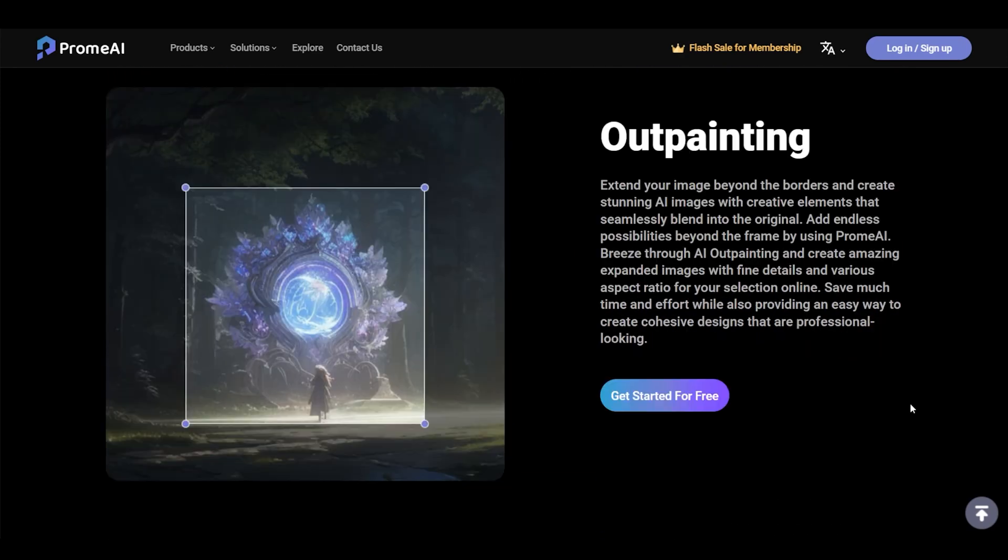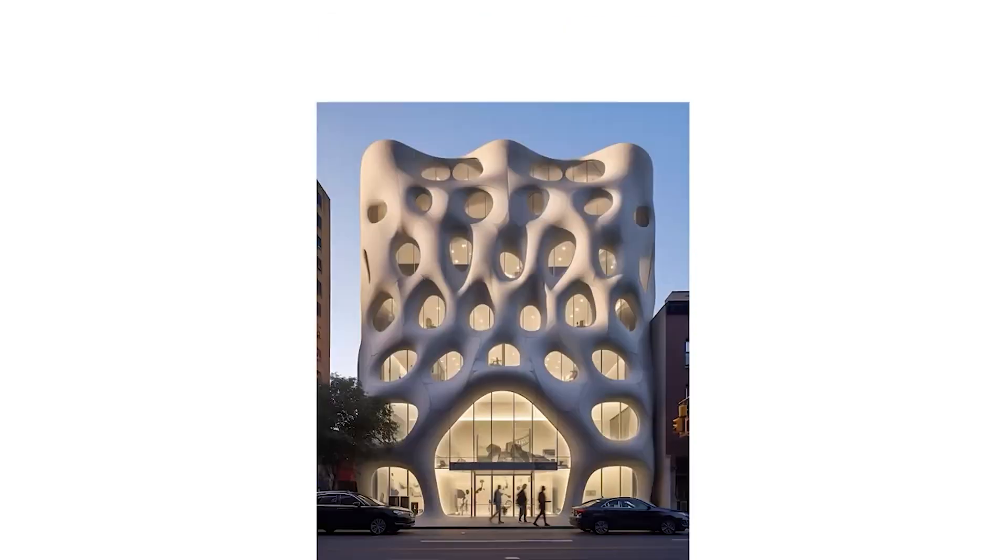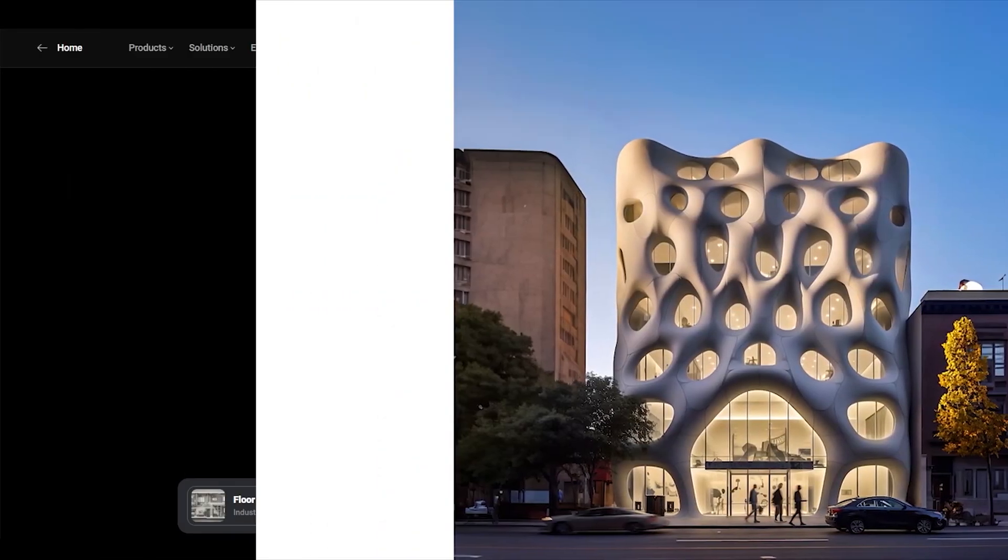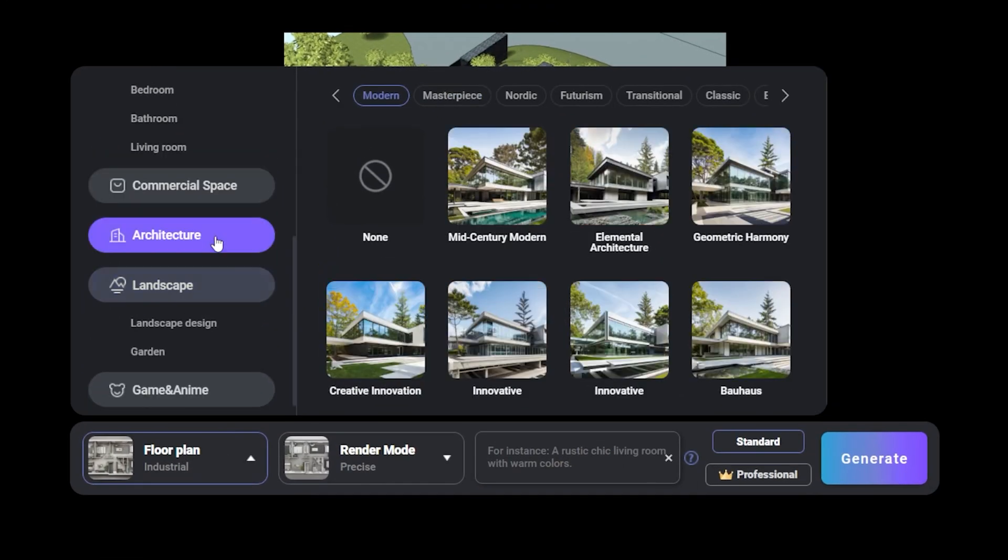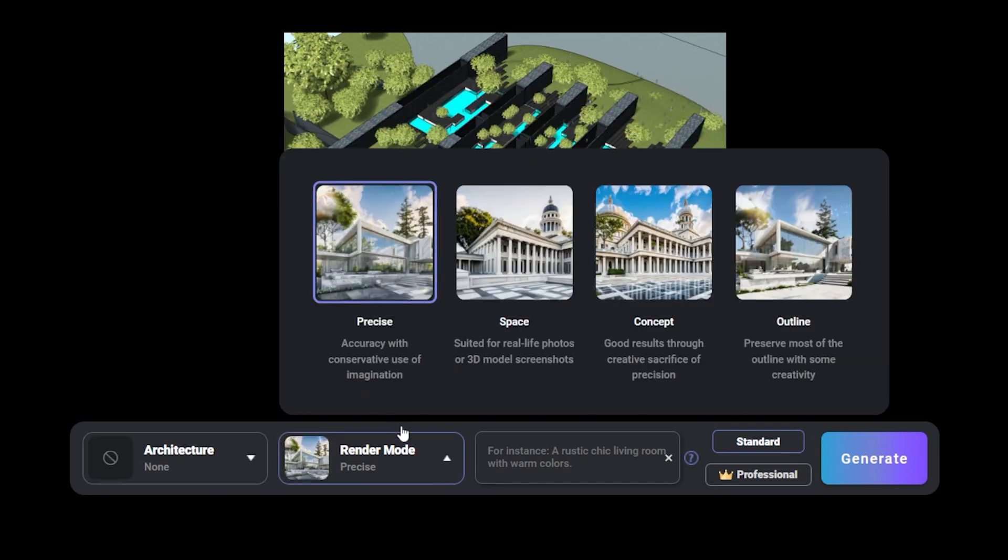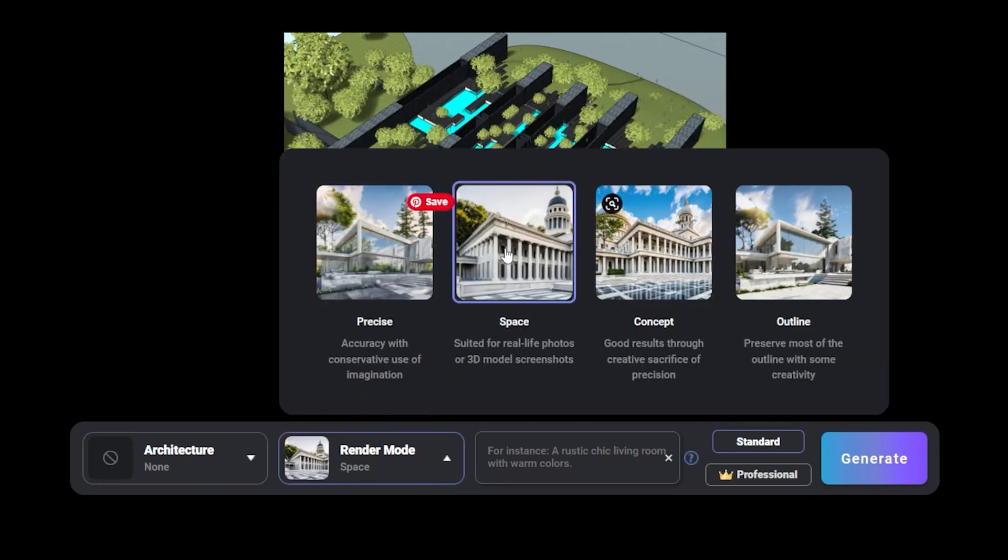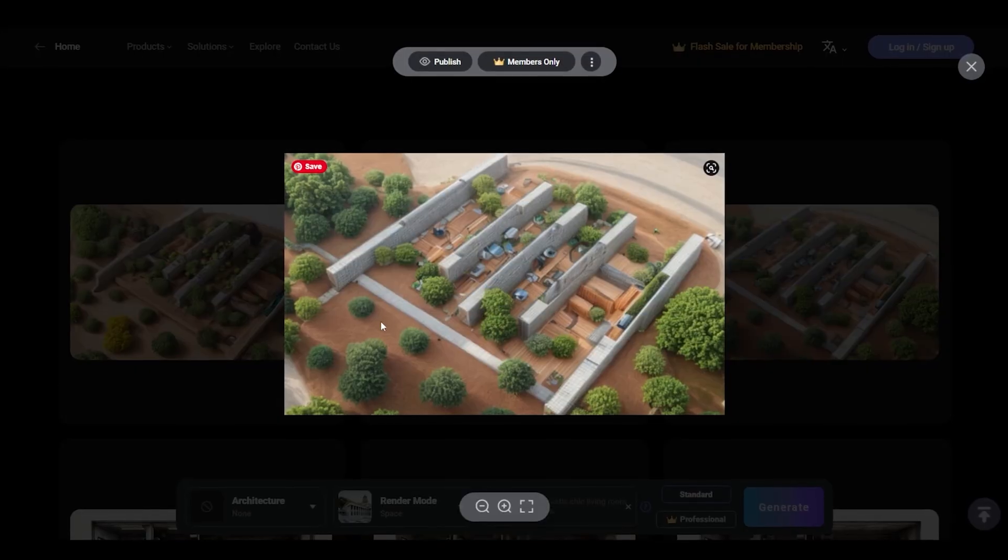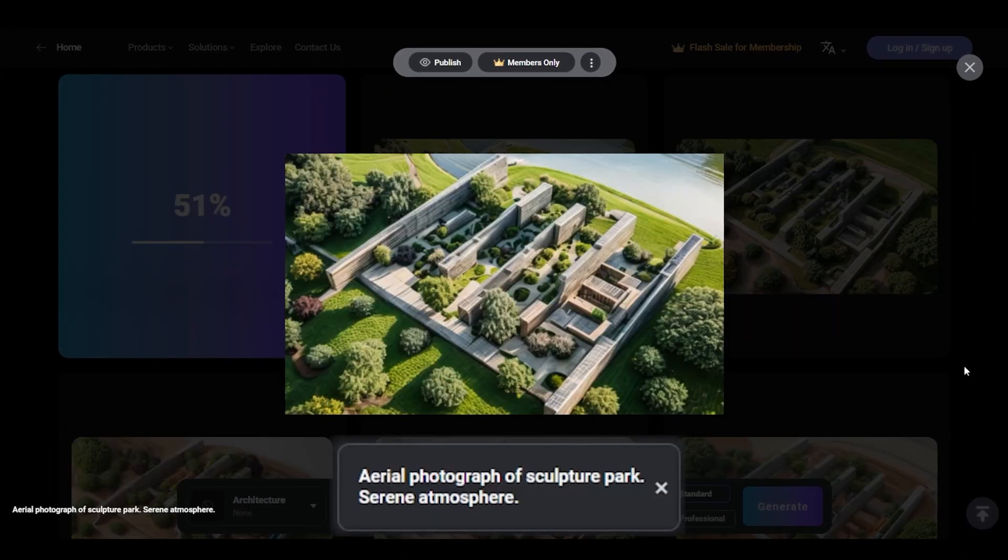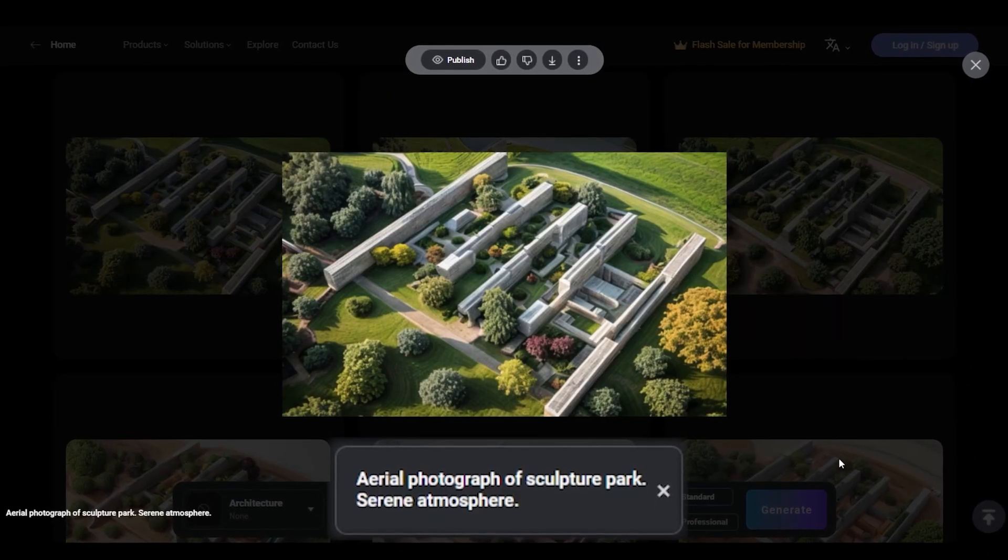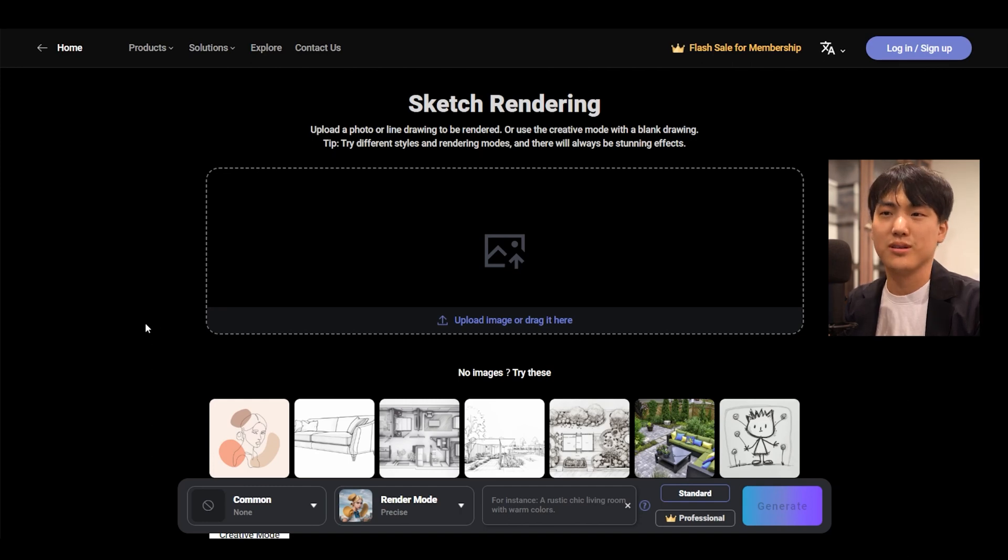Now outpainting is pretty interesting. It can take a small section of a photo or rendering and give it more context. Now what's really cool about Prom AI is that it's completely free to start and it's free forever. There are some premium features you can get if you want to, but there's really no harm in trying it out just for free. Now let's try giving it a test run.